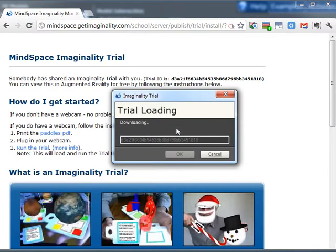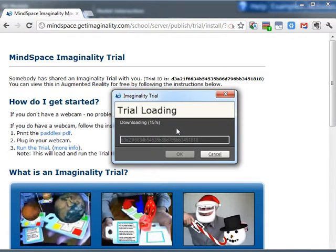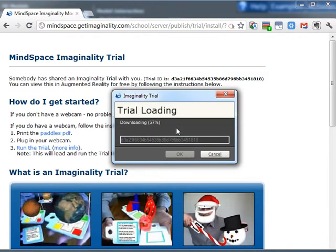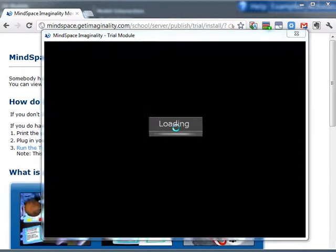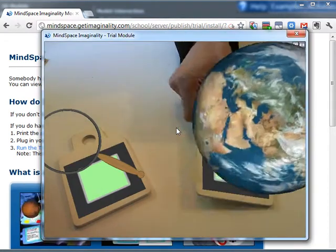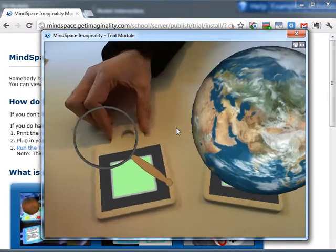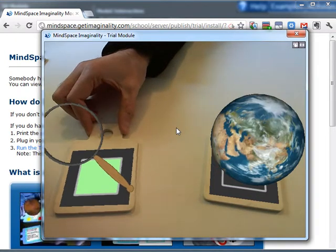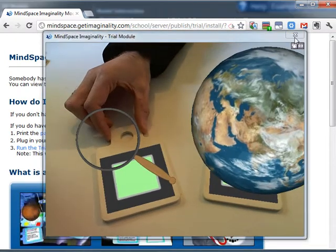So it automatically downloads the module and then runs the module. And here it is. So here's our earth, here's our magnifying glass, and all the interactions that you created in the builder are carried over.